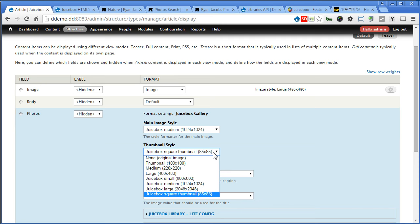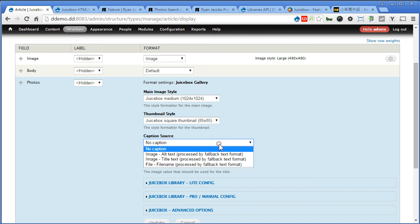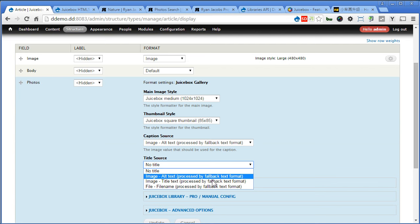Caption source, we'll use this alt text. And title source, we'll use image title text. Let's scroll down.